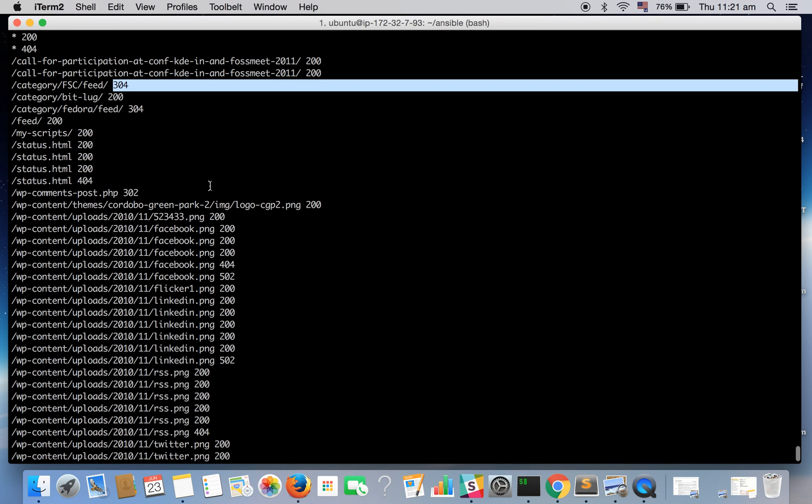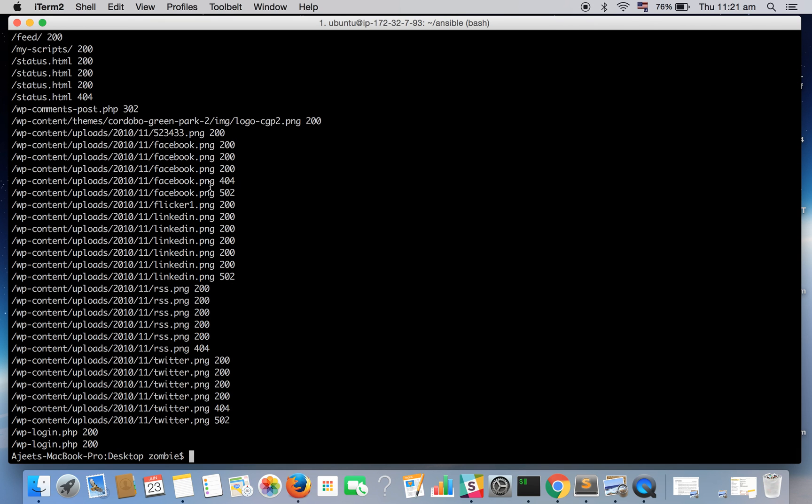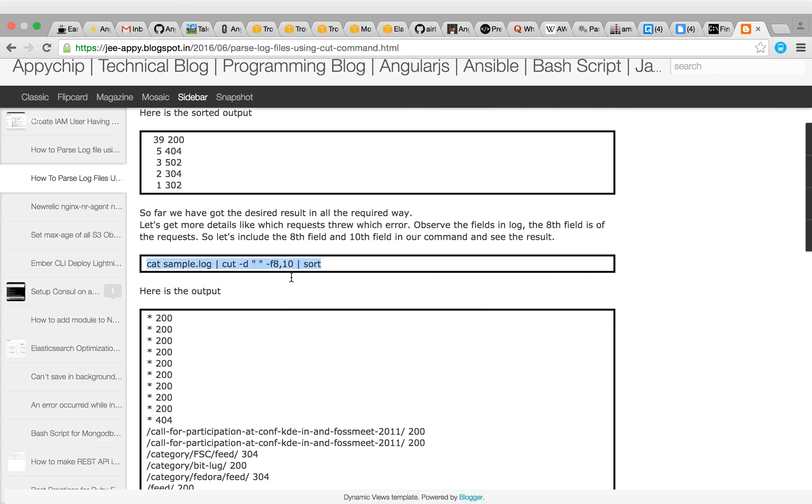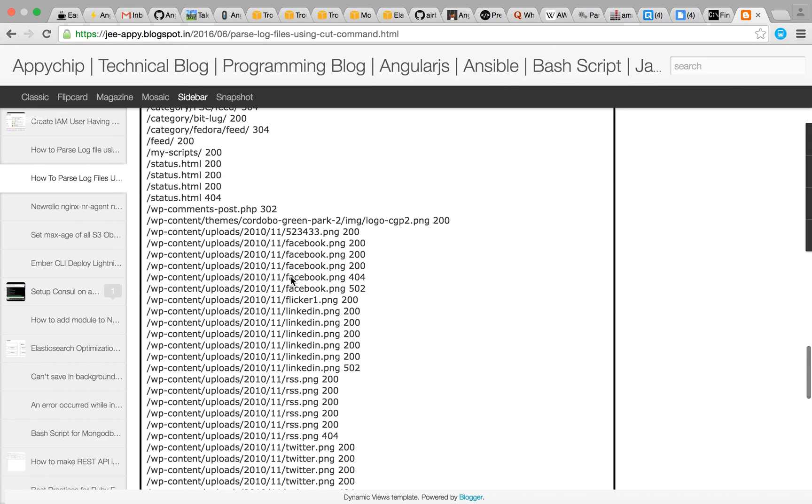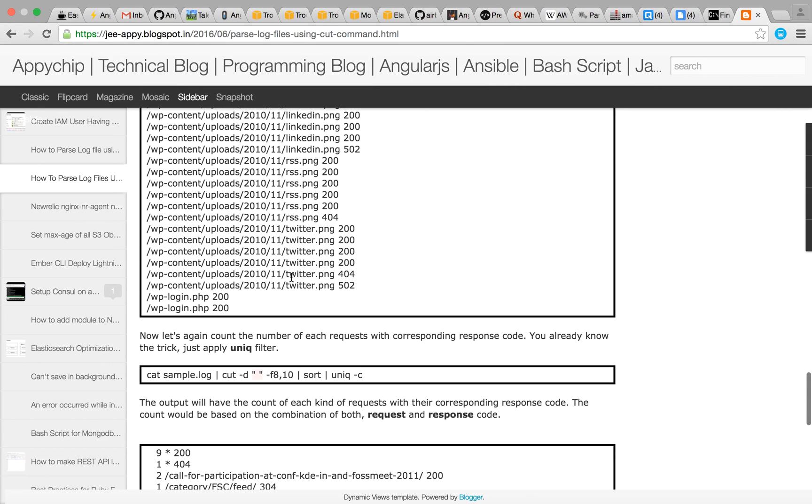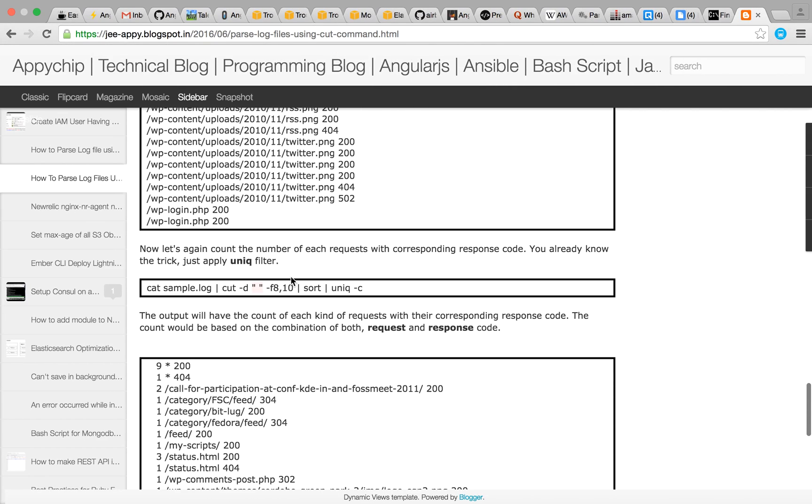We have got which request gives which status code now. Let's again filter this out.